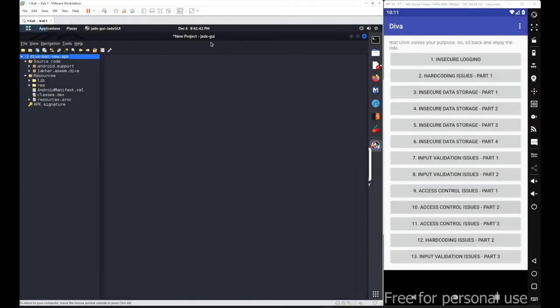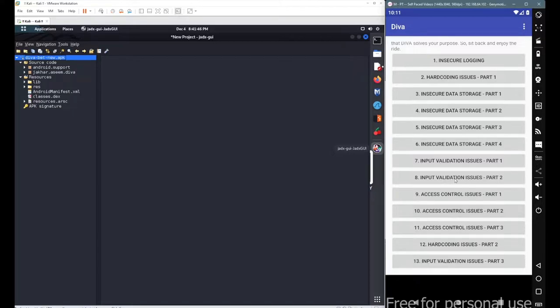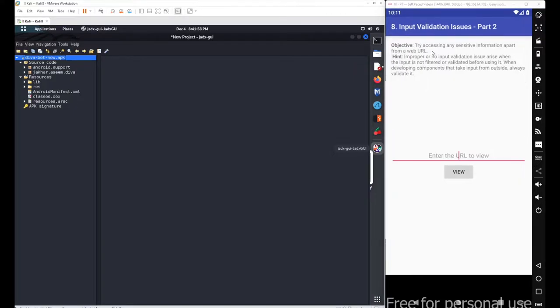In this particular session, we will continue with our next scenario from the Diva beta application. Let's get started with input validation issue part 2.